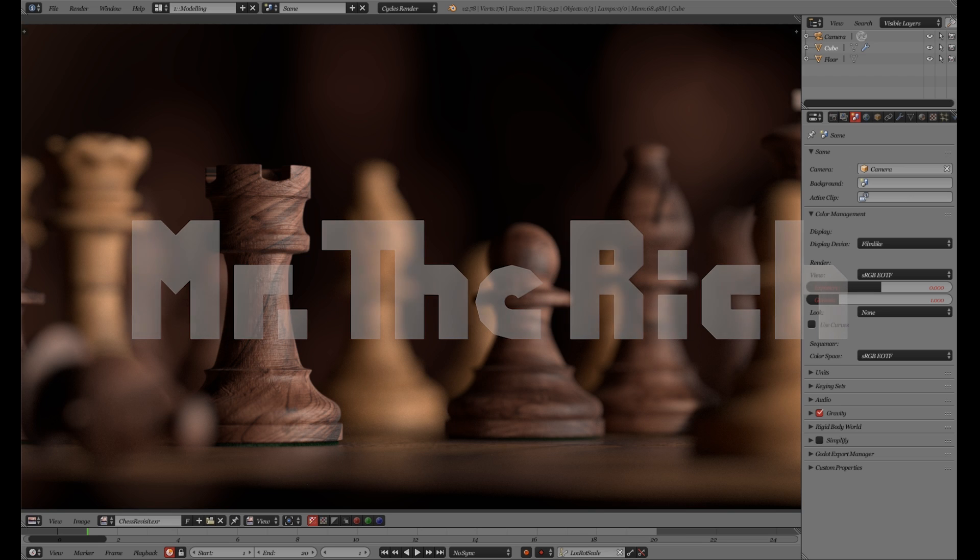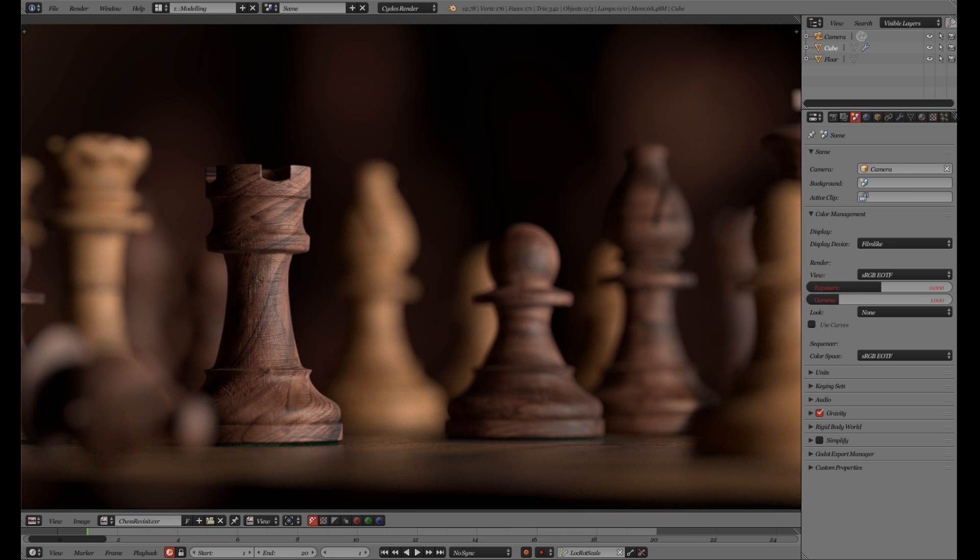Welcome, I am Mr. The Rich and I am here today to talk to you about a recent development in Blender. Namely, the Filmic Blender.